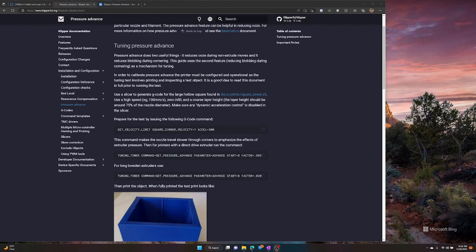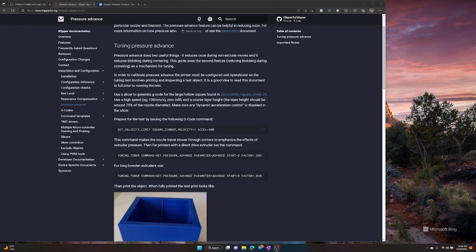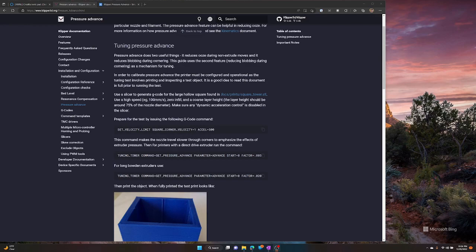I used a 0.4 nozzle, or at least I did for this test. So I used a 0.28 layer height. It's not exactly 75%, but it's pretty close. And like it says here, any dynamic acceleration control you might have set up in your slicer, you're going to want to disable that. So go ahead, download that file, and print it with those settings I just mentioned. And then we'll get into figuring out the actual calculations of what the pressure advance should be.